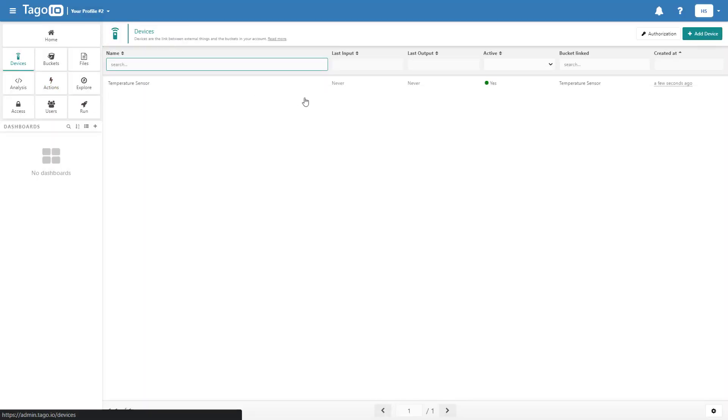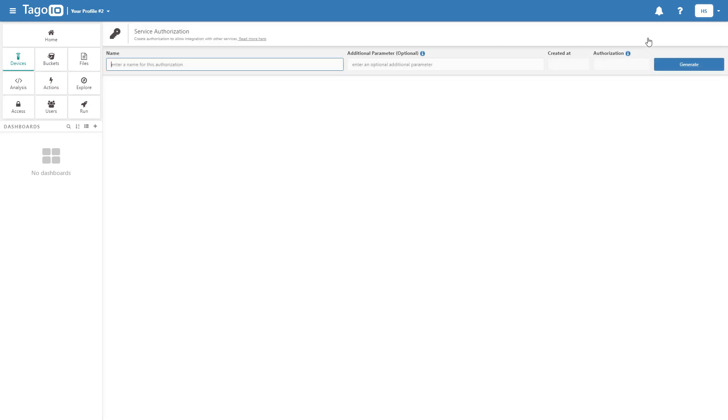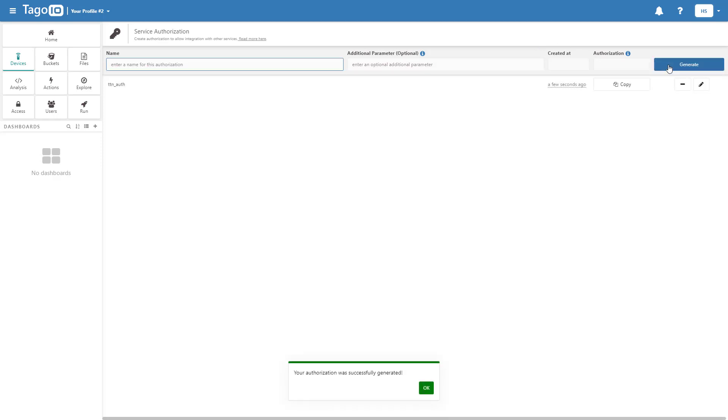Go to Devices and generate an authorization. Copy the authorization code.